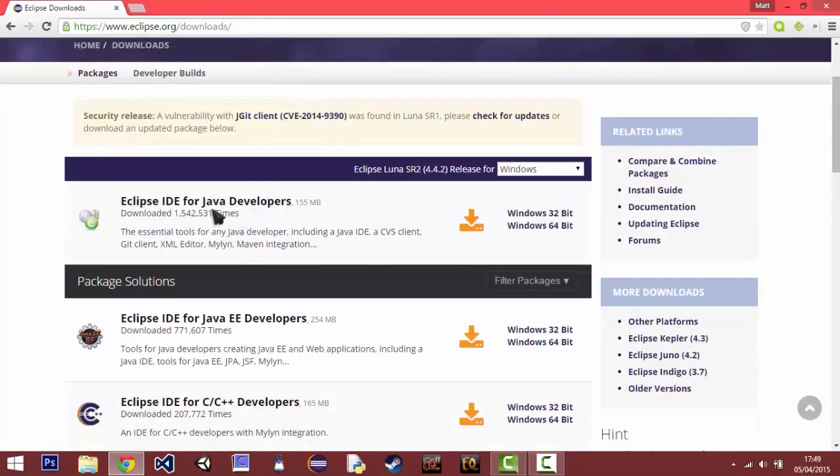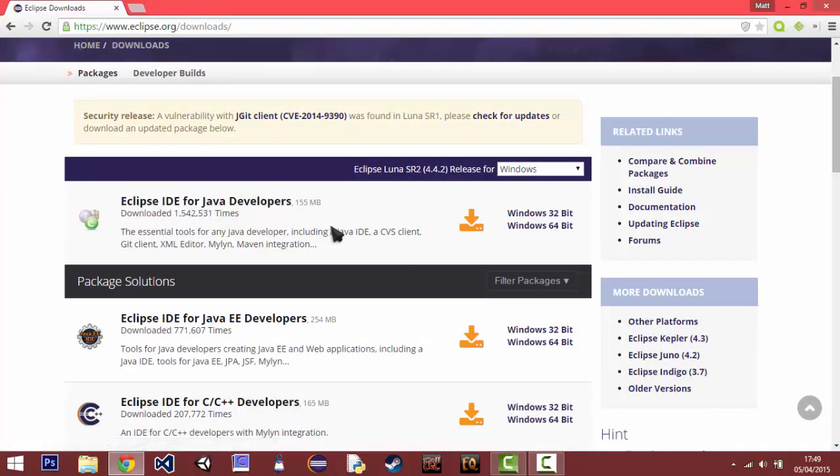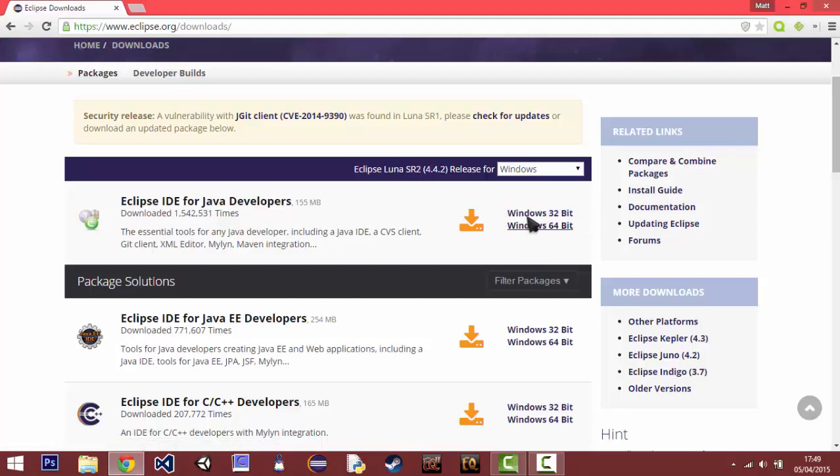You then will download Eclipse IDE for Java Developers. And then download the version, so if you're 32-bit or 64-bit, download the corresponding version.